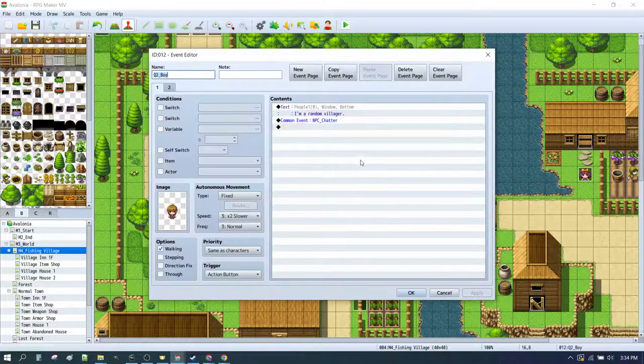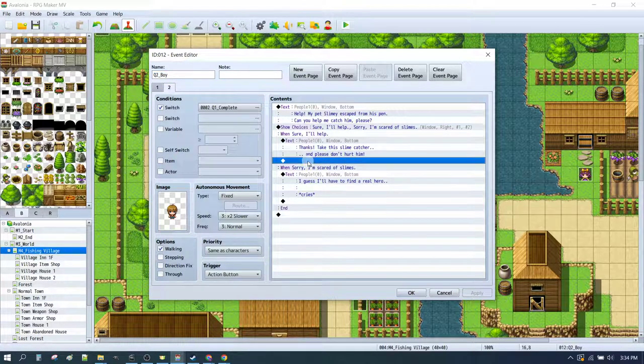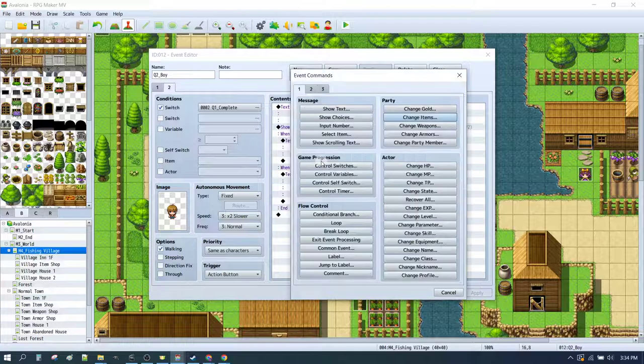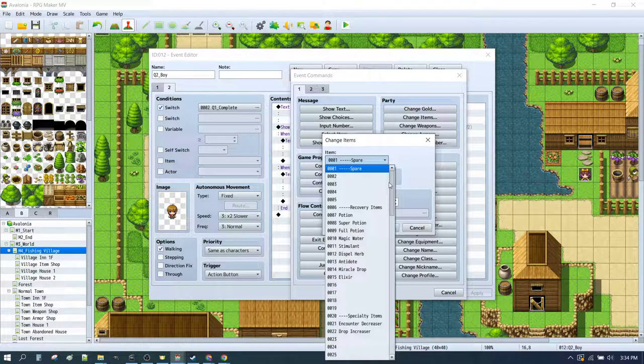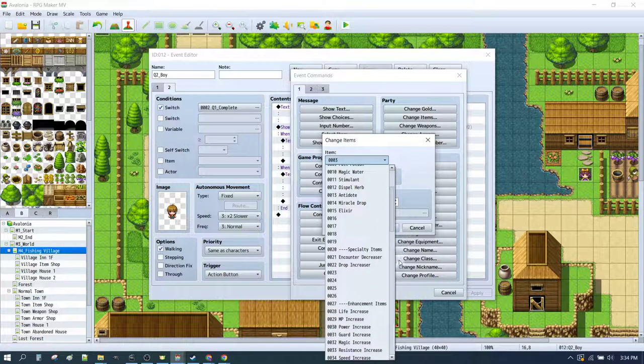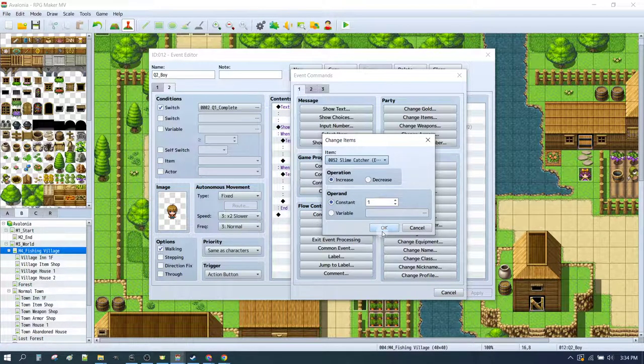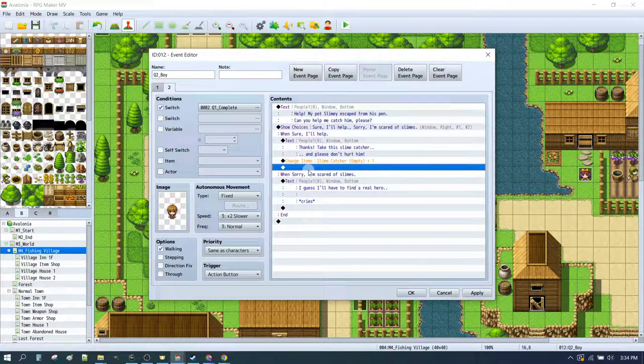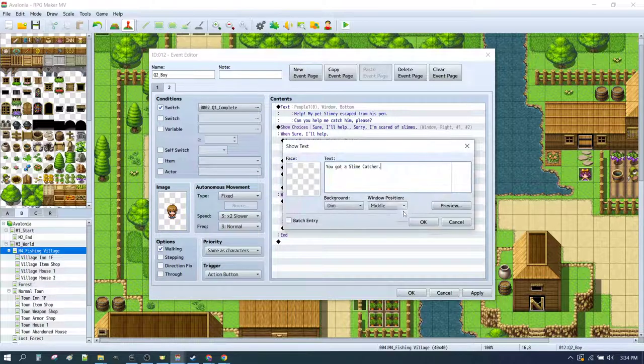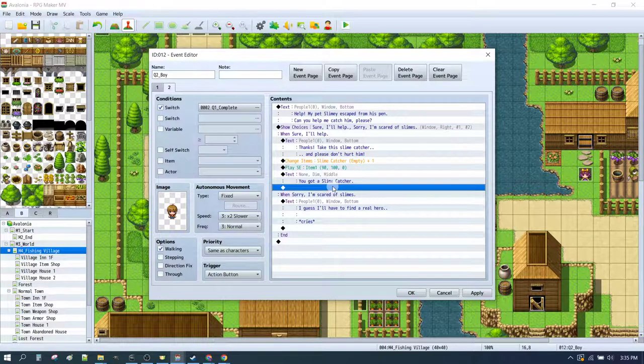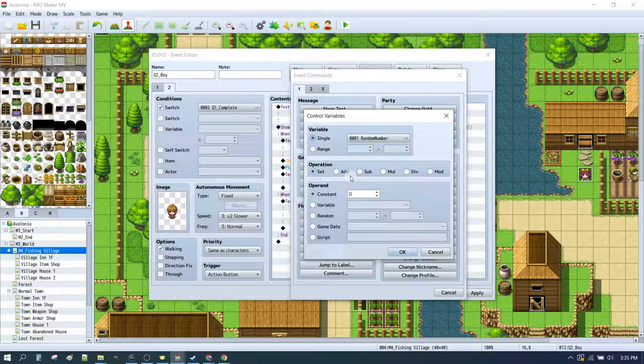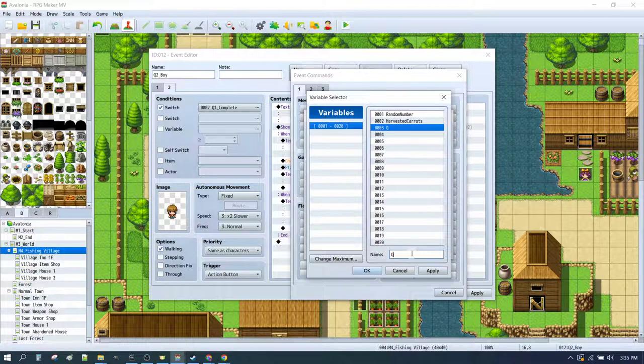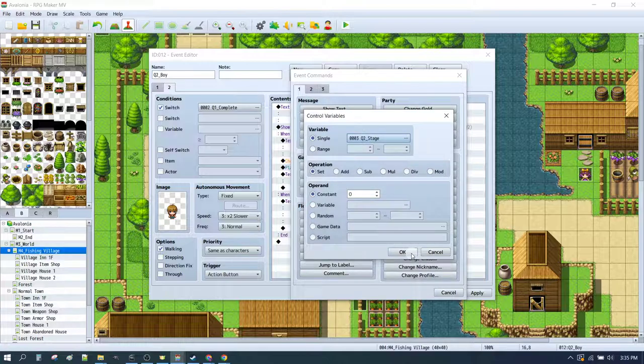Now back in our NPC. We can go back to, Thanks, take this slime catcher and please don't hurt him. We can now change items. Set that to an empty slime catcher. Increase by one. We can play a sound effect. We can play some text that says, You've got a slime catcher, in the middle of the screen and dim, just to give it a bit of a separate vibe. And last but not least, we're going to set up a new variable. We will set this to quest2 stage. We'll set that to stage 1.